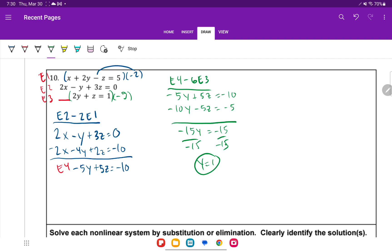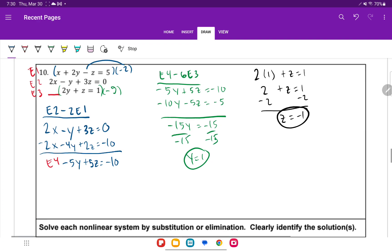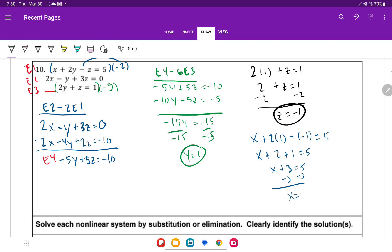Using equation 1 to find x: x plus 2y (which is 1) minus z (which is negative 1) equals 5. So x plus 2 plus 1 equals 5, meaning x plus 3 equals 5, giving x equals 2. My ordered triple is (2, 1, negative 1).